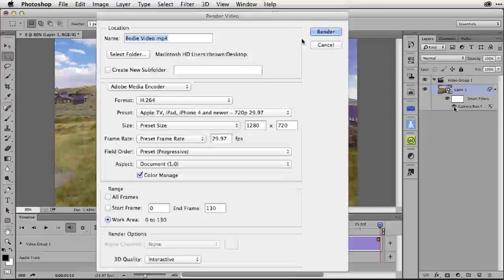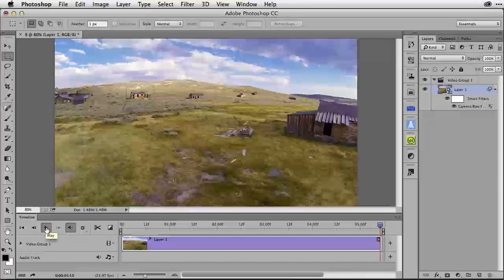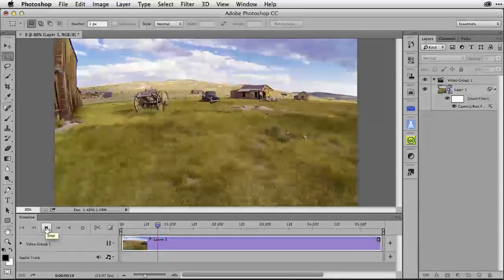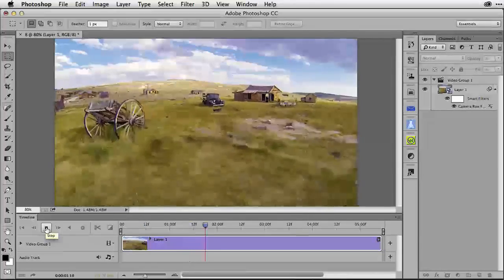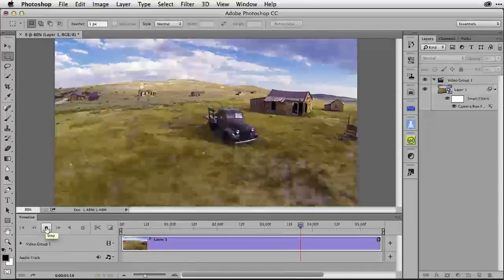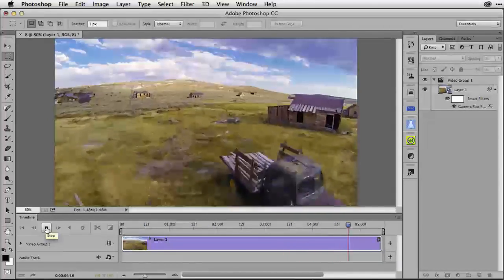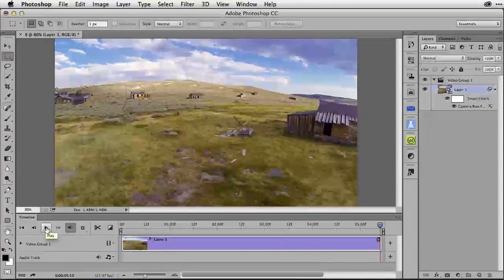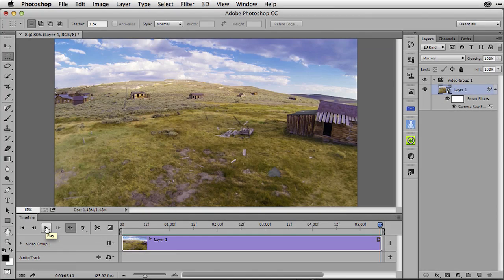And you'll now have the color corrected version ready to be shown on the web or to be used in Adobe Premiere or After Effects. So now you know how to make some really great color corrections to video here inside of Adobe Photoshop CC. Give it a try.